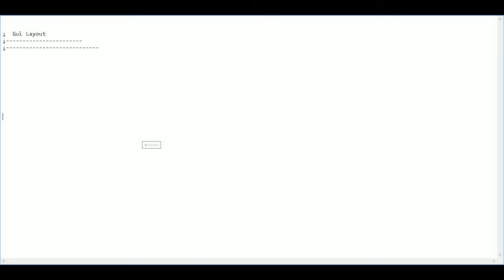Next, I want to bind a hotkey. So I'm going to press Shift 6 and then X and then colon colon. This is going to exit the app whenever I want. So all I have to do is press Ctrl X to exit.